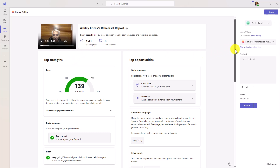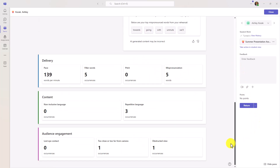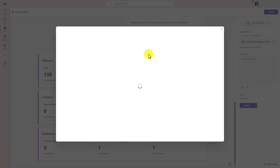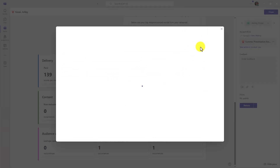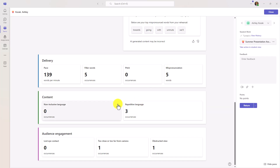As a bonus, if I scroll down, the educator is going to see patterns. We keep track of progress over time: delivery, content, and audience engagement. If I drill into these, I can see different patterns over time of what students were working on across different assignments. It even shows mispronunciations, different types of repetitive language, and all sorts of other things. This is where you can track over time how a student is progressing — maybe they're getting better with pace, reducing filler words, or improving eye contact and obstructed view. This is automatically aggregated through Speaker Progress.